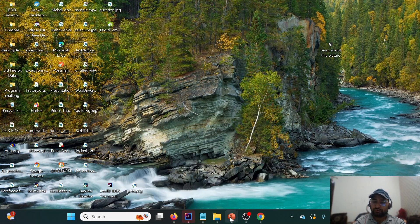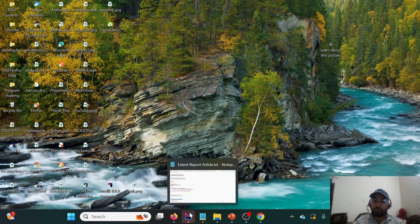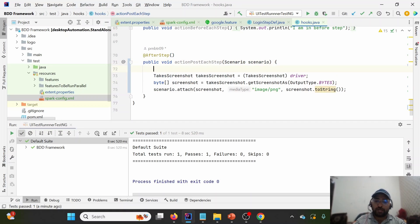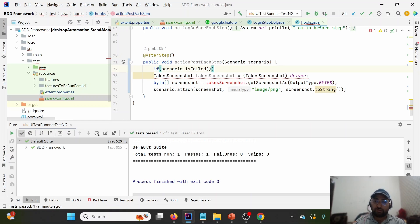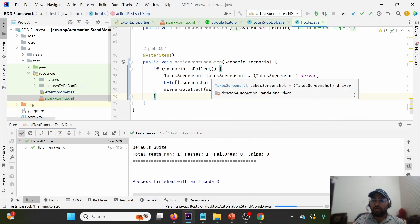So far we're attaching the screenshot at every step. What if we want to store the screenshot only on failure? I'll go to the hooks section. Using the scenario reference, we can check scenario.isFailed() — if it is failed, only then attach the screenshot.